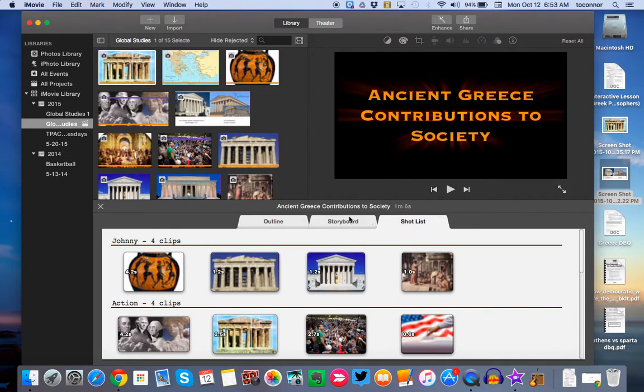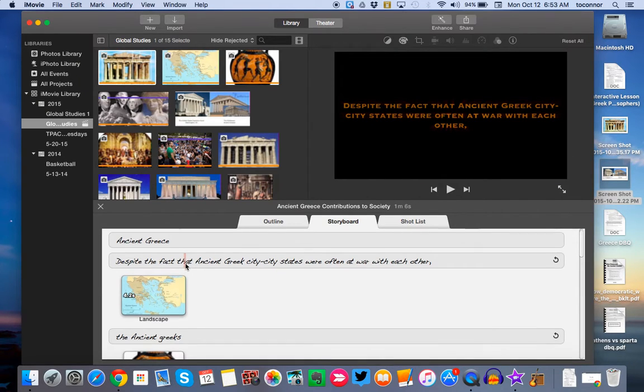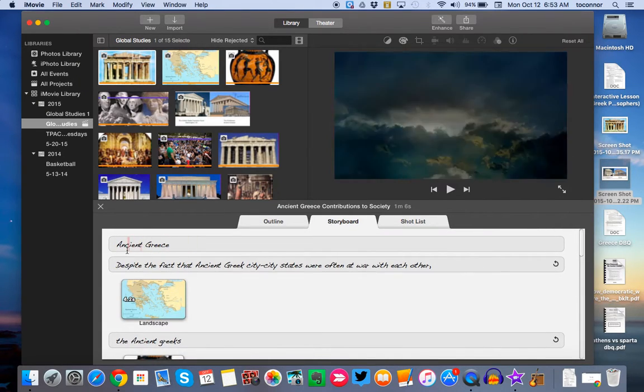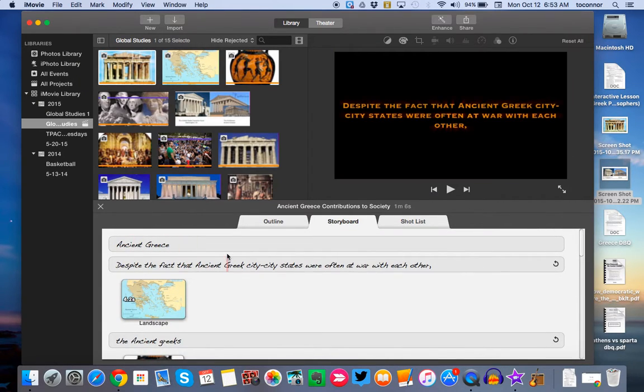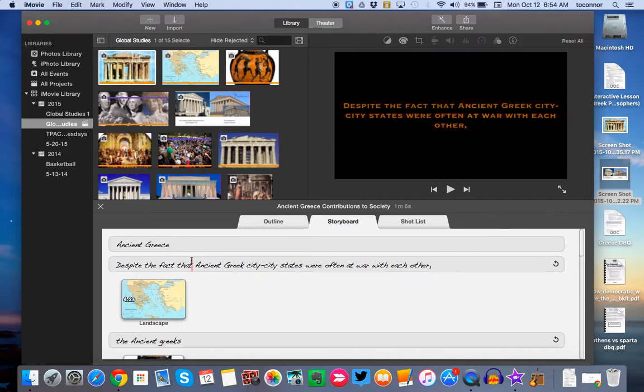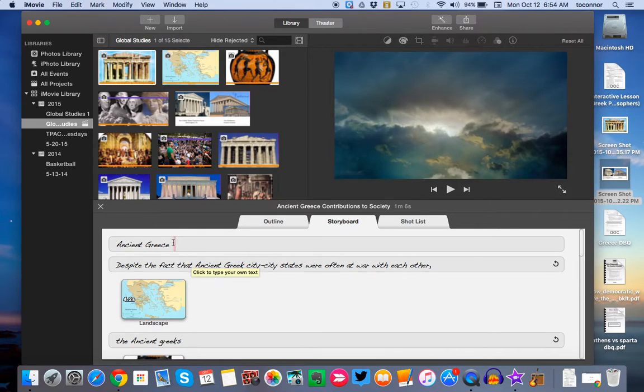There's also what's called Shortlist. It depends on the view that you like. They're all showing the same thing, just in a different format. So I like Storyboard. And from there, you're going to have some predetermined text. So you're going to change the predetermined text to add in your thesis statement, a little context about Ancient Greece, and your two pieces of evidence.